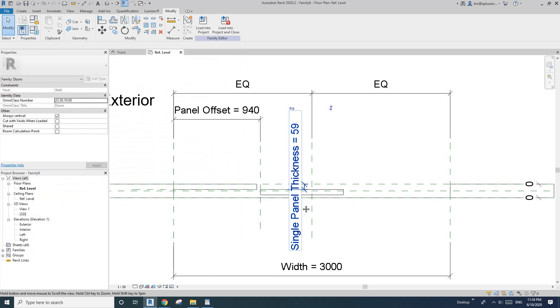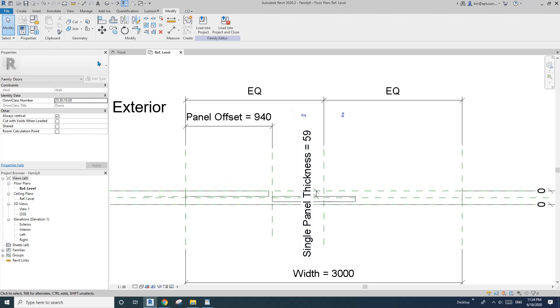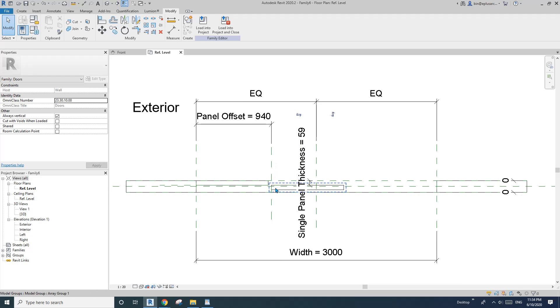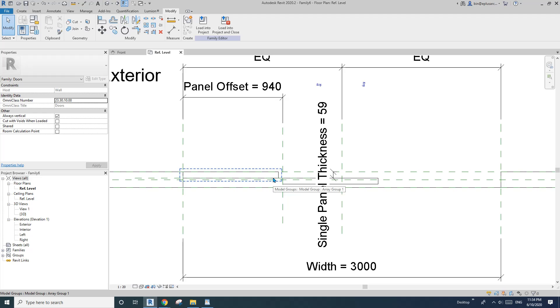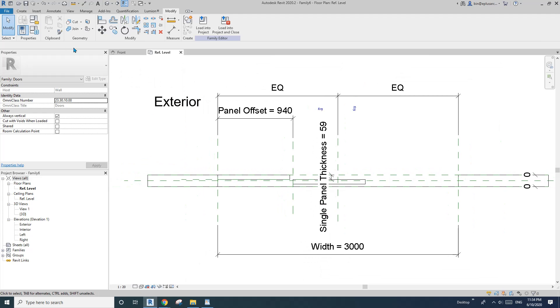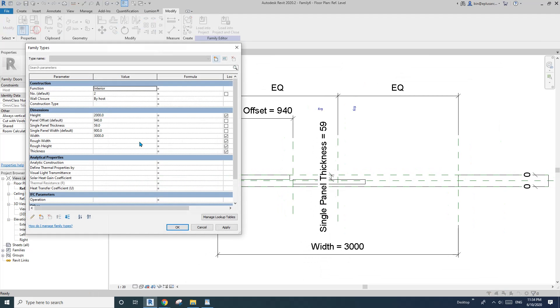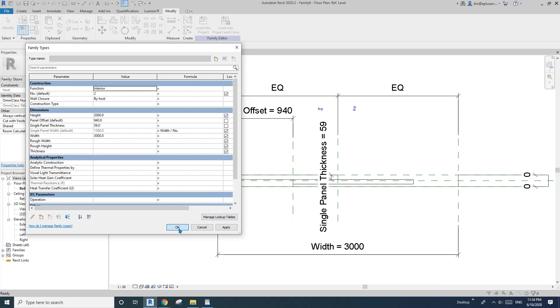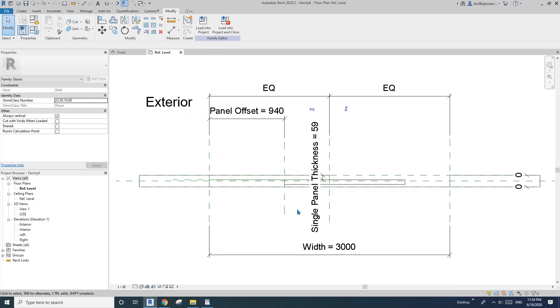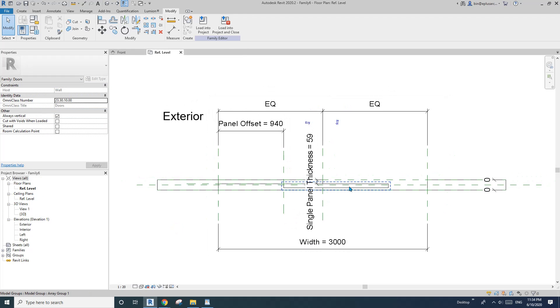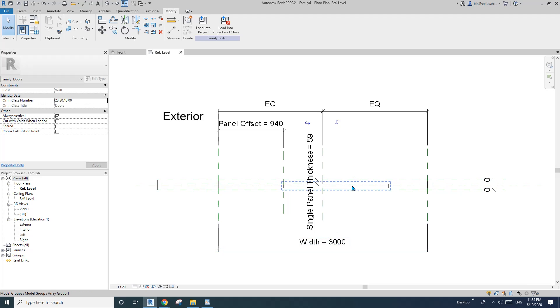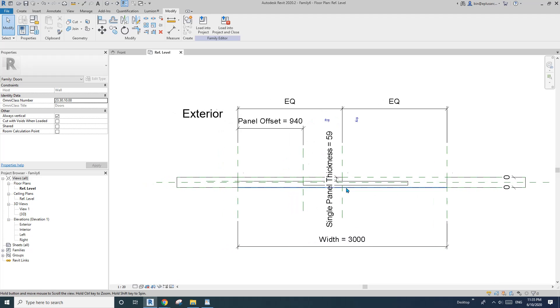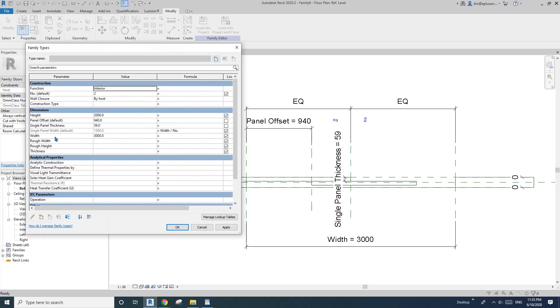Okay, so now we need a formula for this panel, for the first, for the panel width. Okay, so single panel width equals width divide by a number. So apply. Okay, so apparently that's only two panels and that's three meters, or the panel width will be one point five meters. And then we need another one for the single panel offset, because we want to create the door that it can be open and closed.